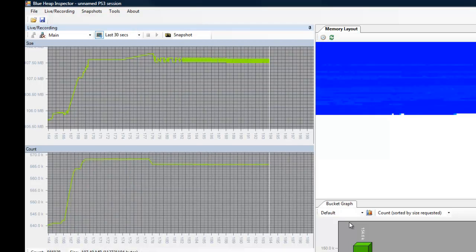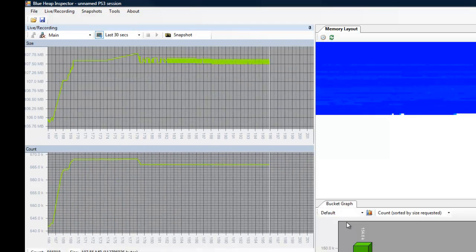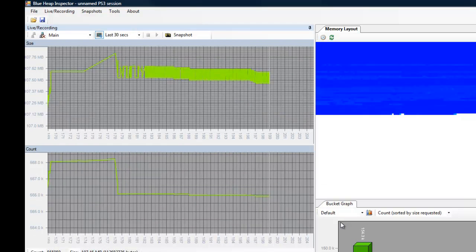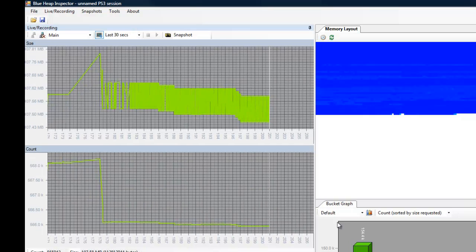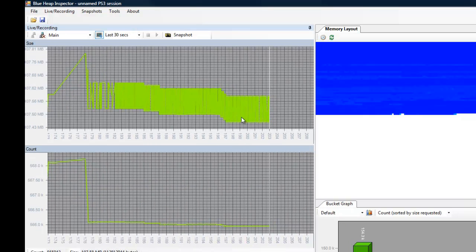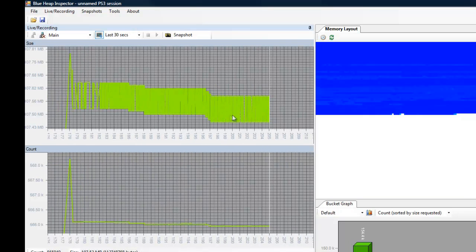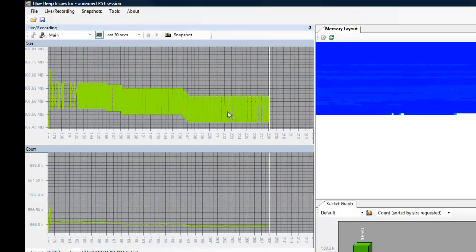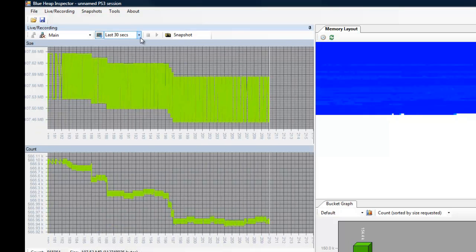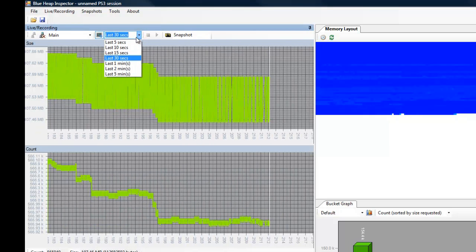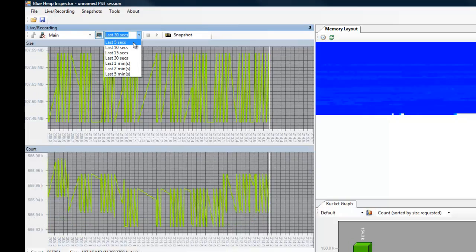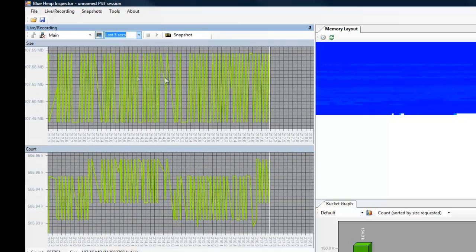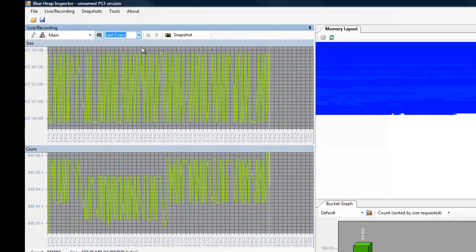I have launched a second session of Gatling Gears, and we're currently running in the game. And our player character is doing nothing actually. But there still seems to be a lot of allocation activity going on, so that would be something I would like to investigate further. I can use this drop-down list to select a different length of the horizontal axis, so I can see frame allocations a little bit better.